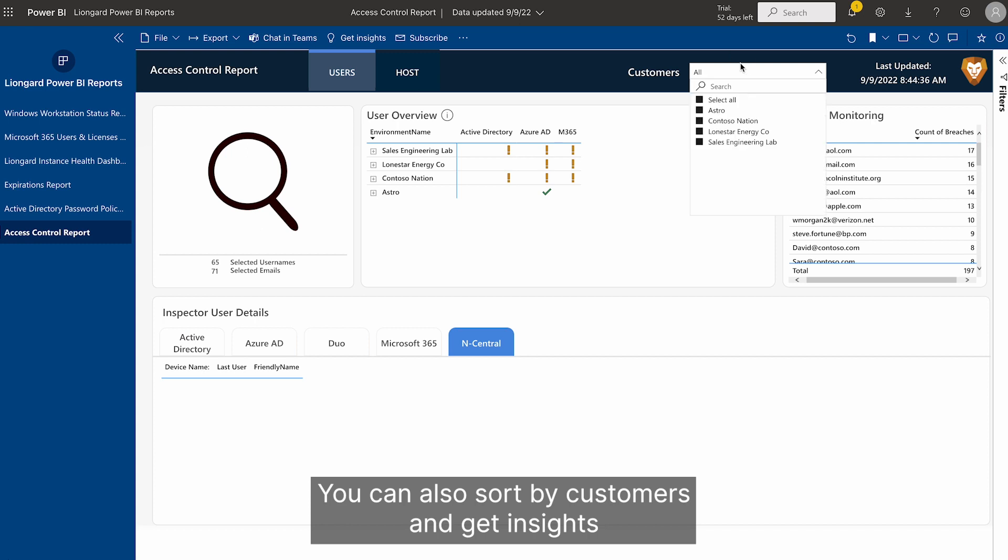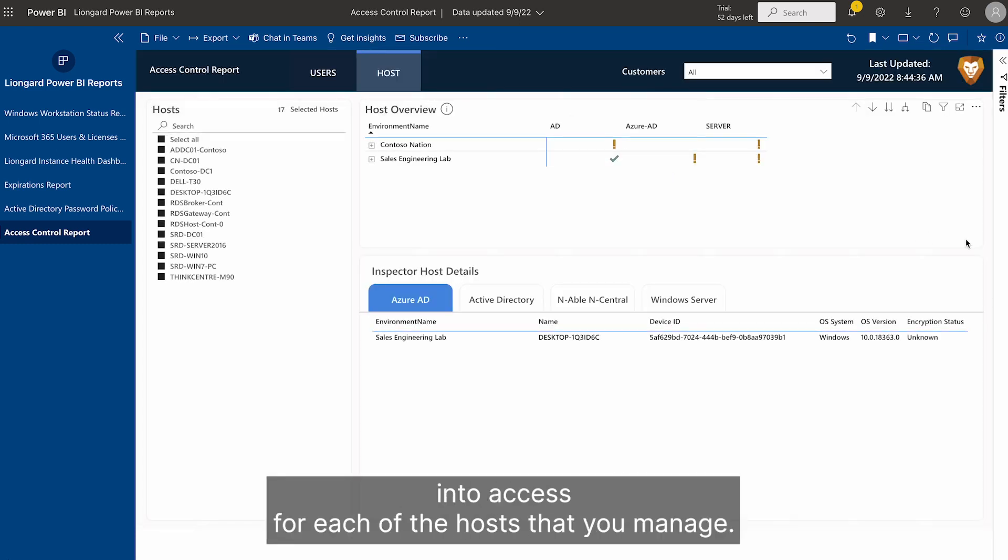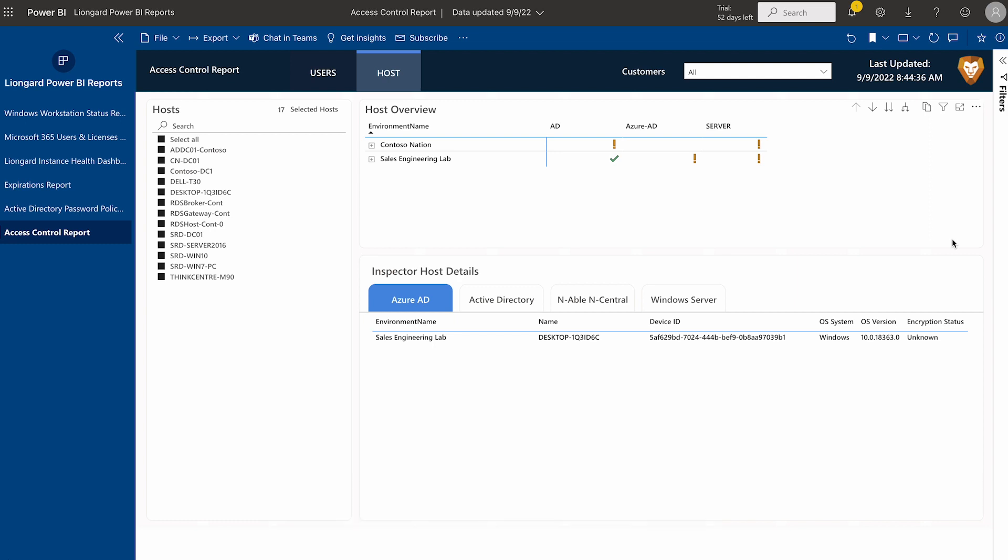You can also sort by customers, and get insight into access for each of the hosts that you manage.